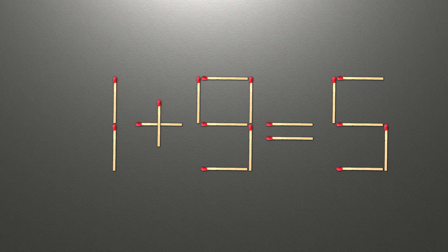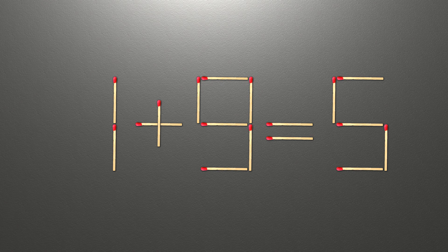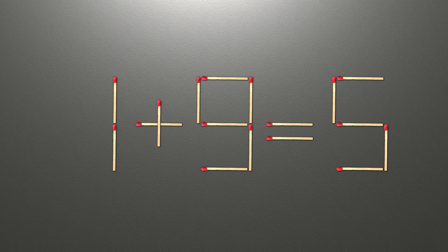Hi, we have the equality 1 plus 9 equals 5. Our equality is wrong. We need to move one match to make our equality correct.